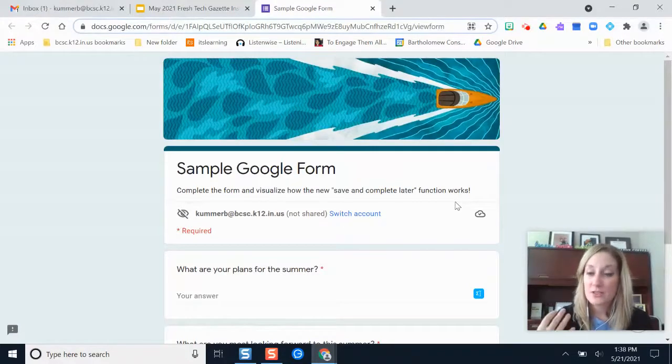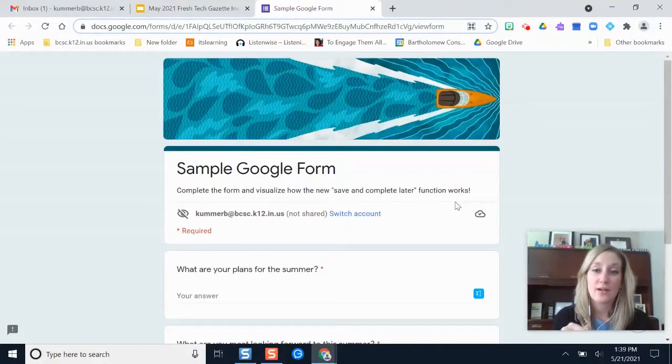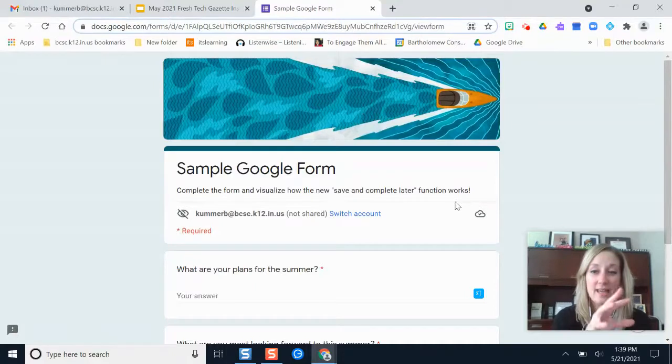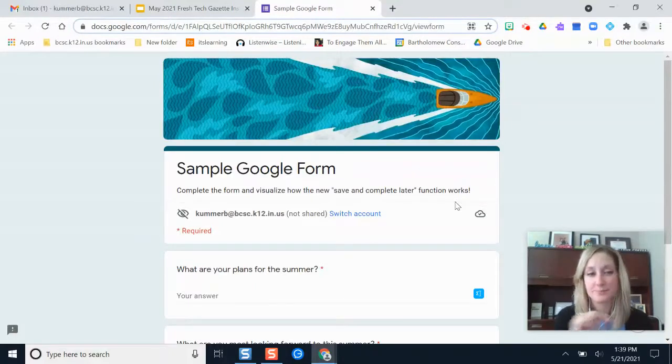What this feature does is it automatically signs you in to your Google account and it saves your progress so that when you visit this link again, this form specifically, it will remember your responses.